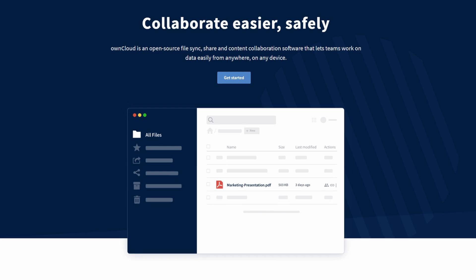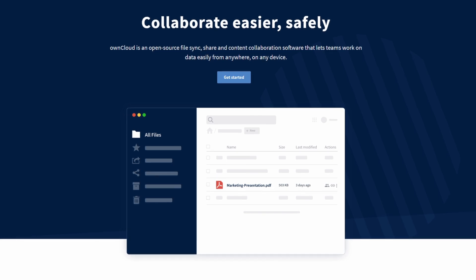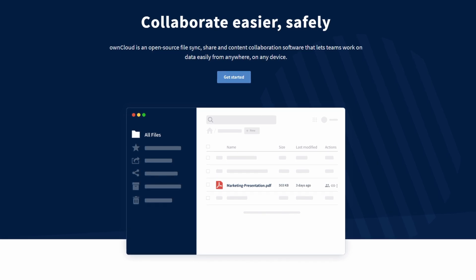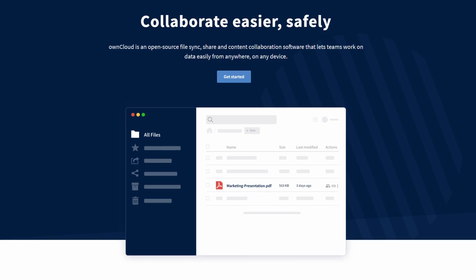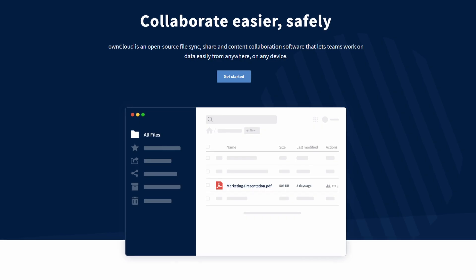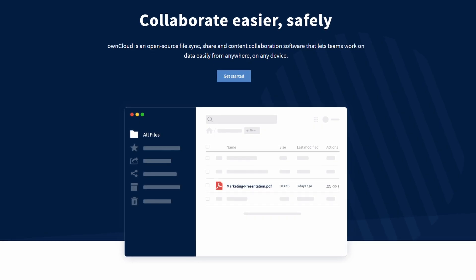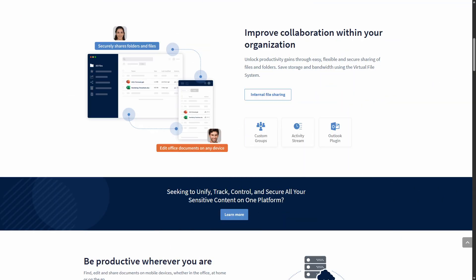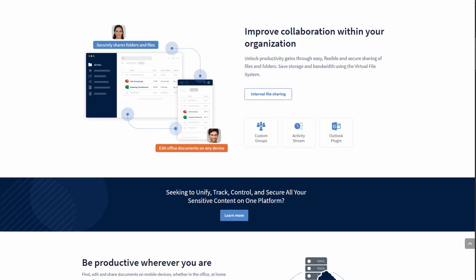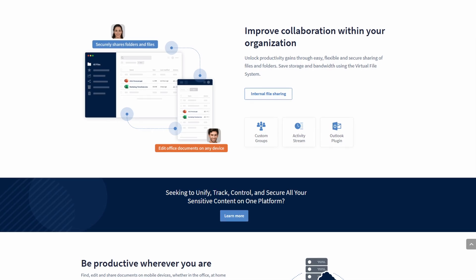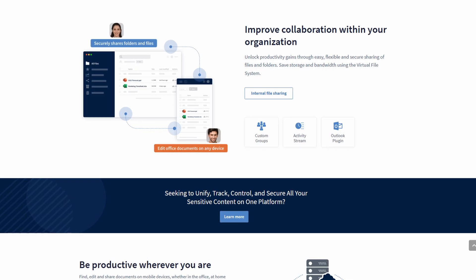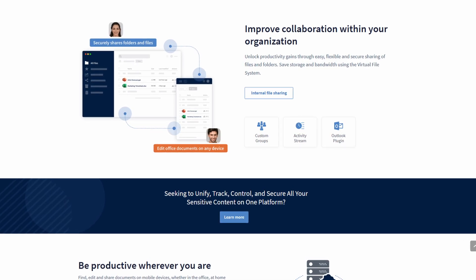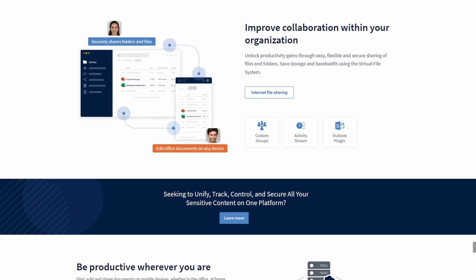Sticking with the Infinite Scale side of things, we have Spaces, which is built-in project folder structures tailored for team collaboration. You also have Web Office integration, so you can work on documents directly via OnlyOffice, Collabora, or Microsoft 365.